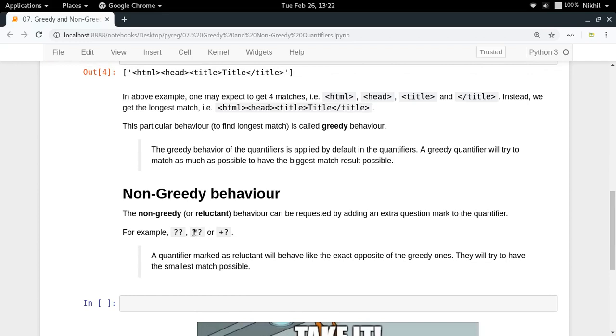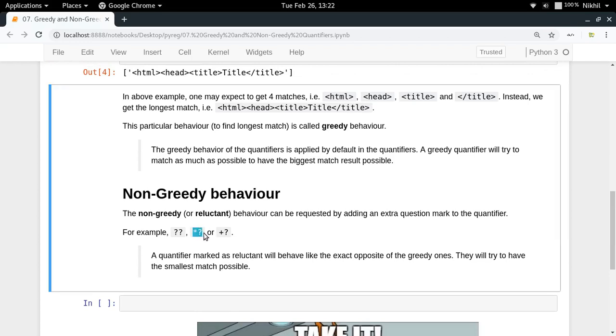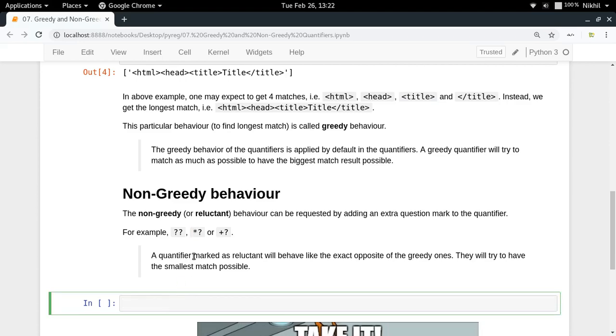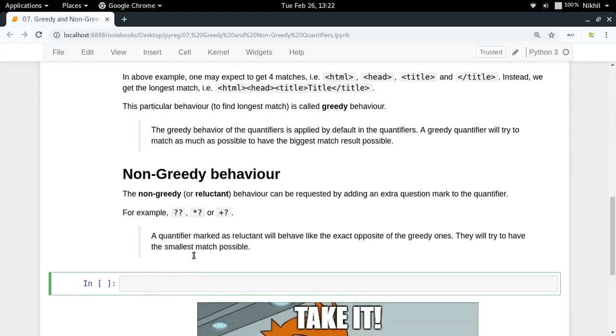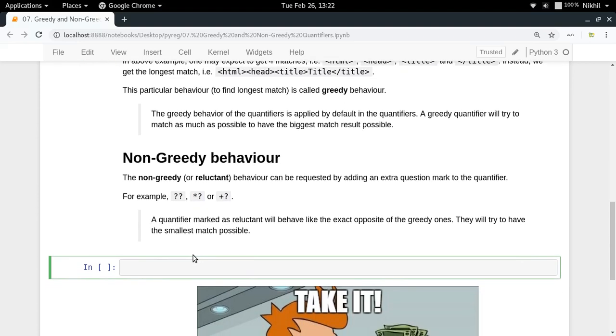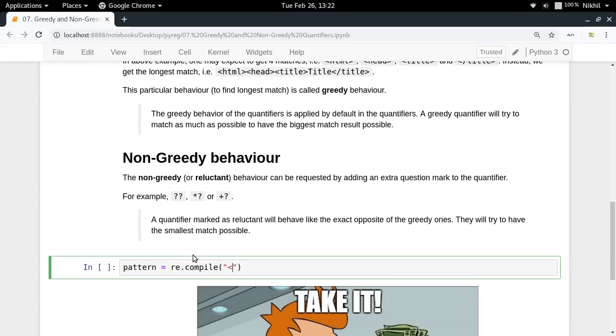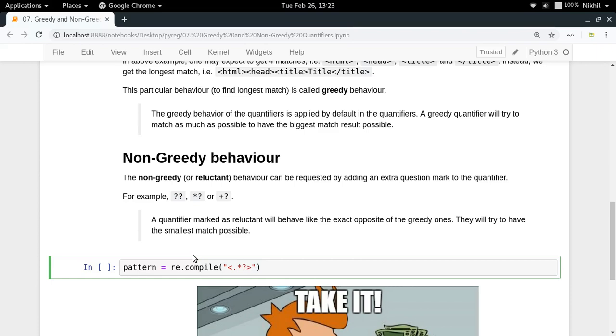Now to do that, you have to put a question mark after your quantifier. When you put asterisk, after asterisk you have to put a question mark. By doing that you are specifying that you want to have non-greedy behavior. Let me write a pattern which uses the non-greedy behavior. This was the last pattern, now I put a question mark after the asterisk.